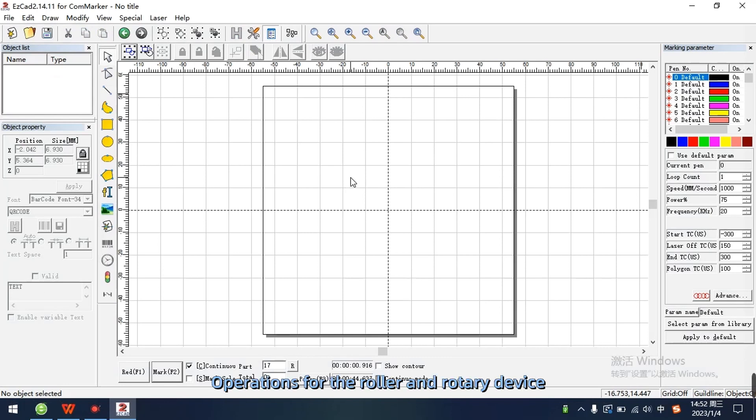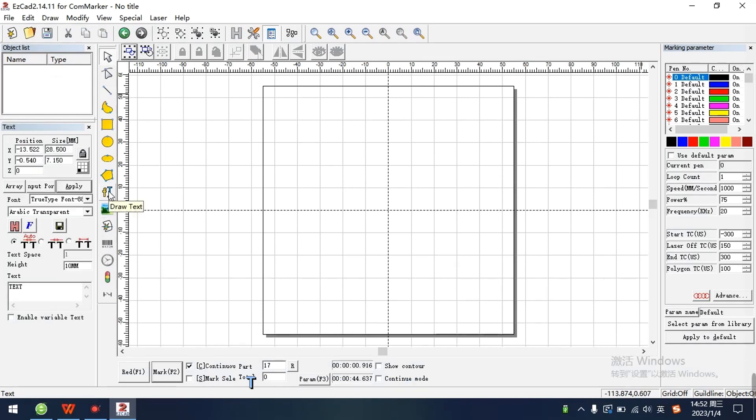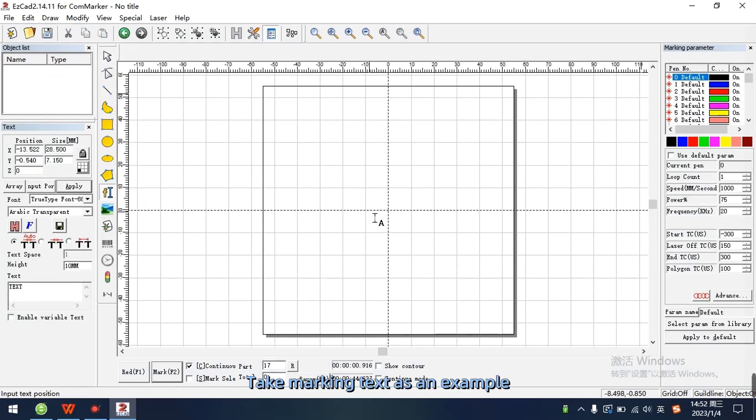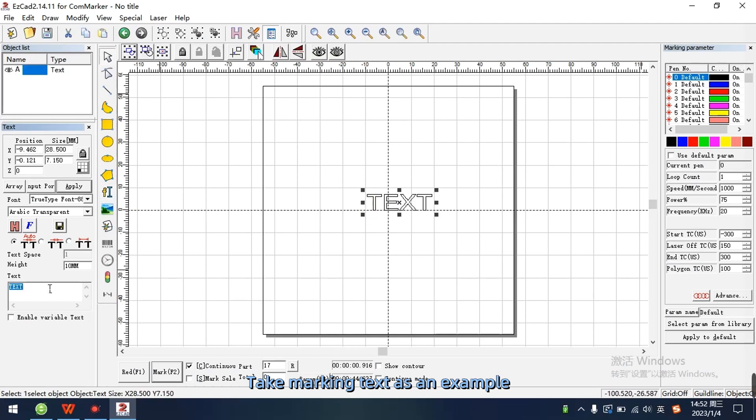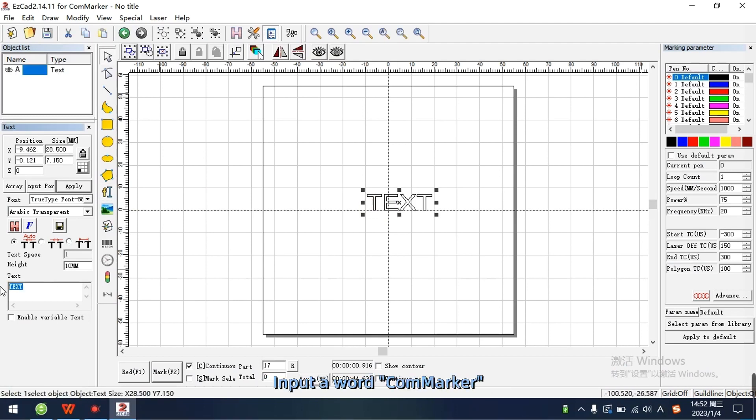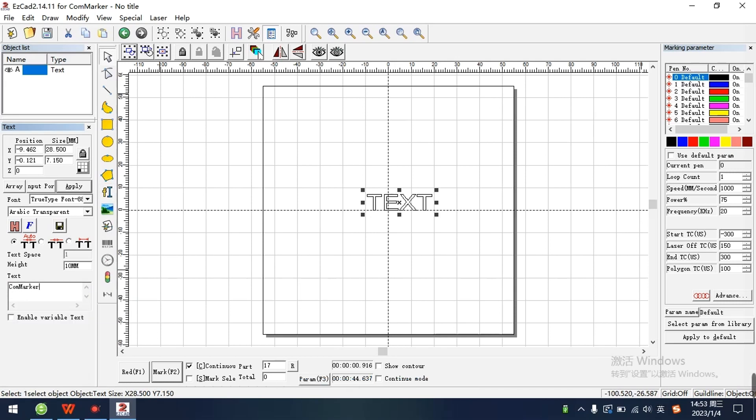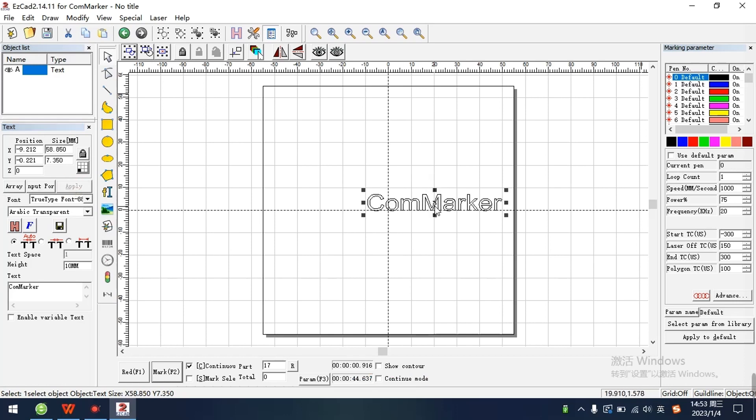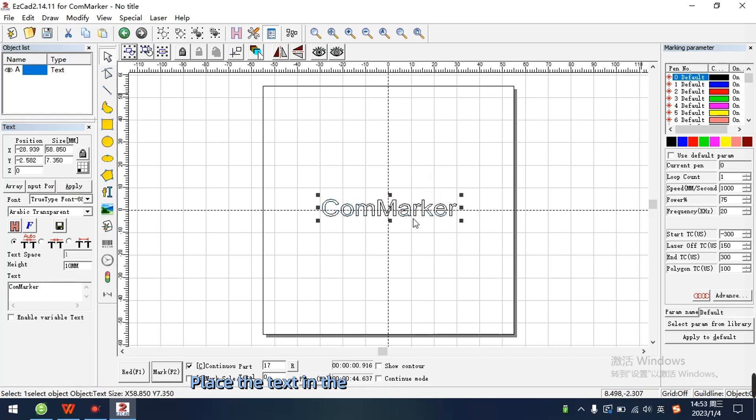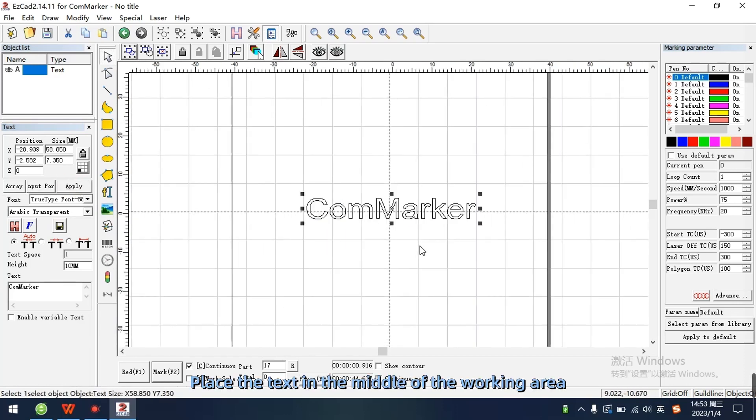Operations for the roller and rotary device. Take marking text as an example. Input a word ComMarker. Click apply. Place the text in the middle of the working area.